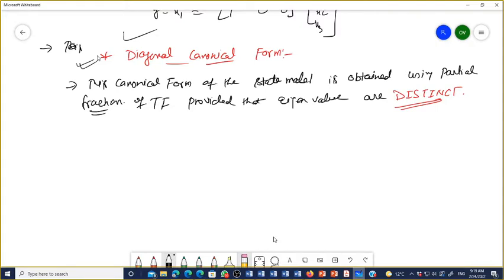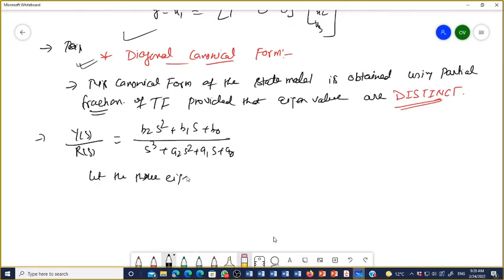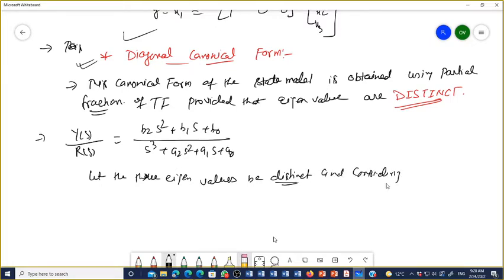Let us consider a third-order transfer function, as we have discussed previously. So Y(s)/R(s) equals (b2·s² + b1·s + b0) divided by (s³ + a2·s² + a1·s + a0). Let the three eigenvalues be distinct — since it is a third-order system, there will be three roots: s = −λ1, s = −λ2, and s = −λ3.